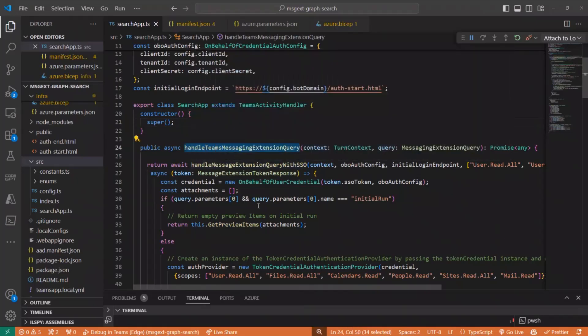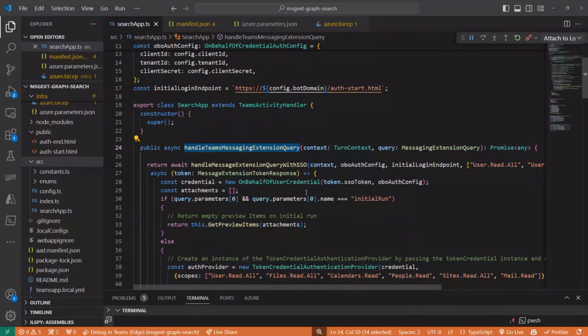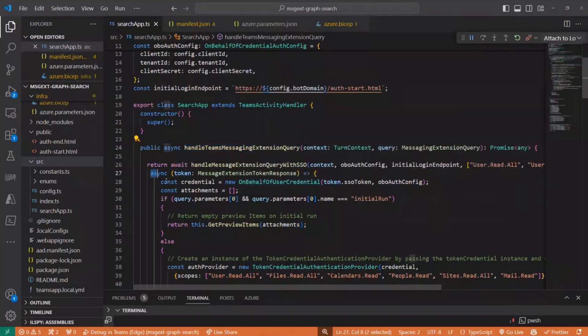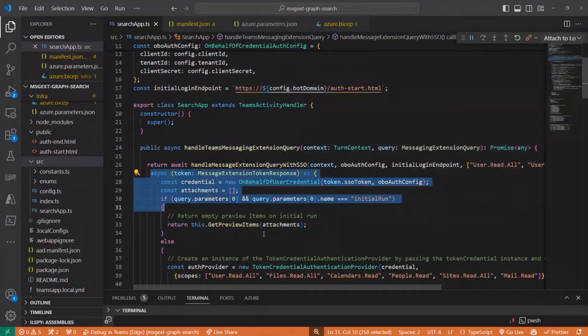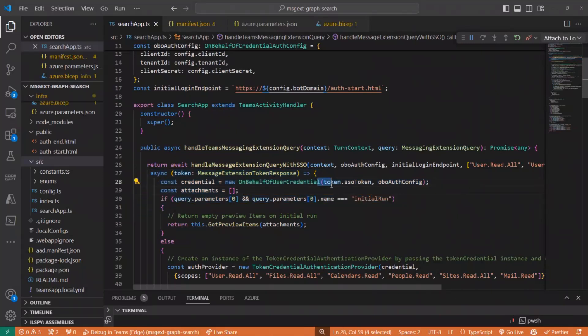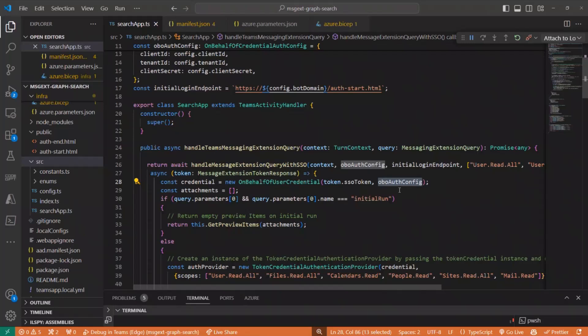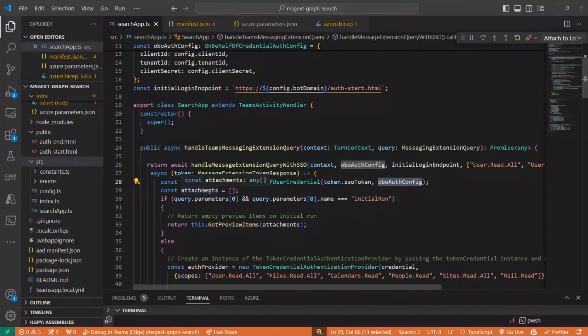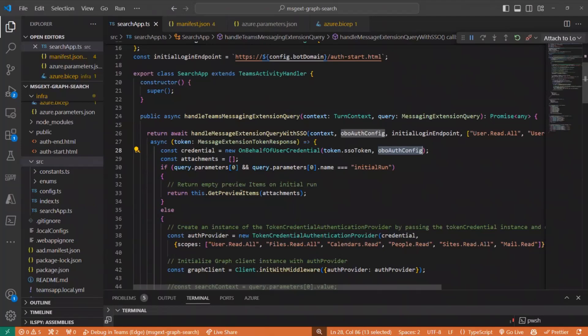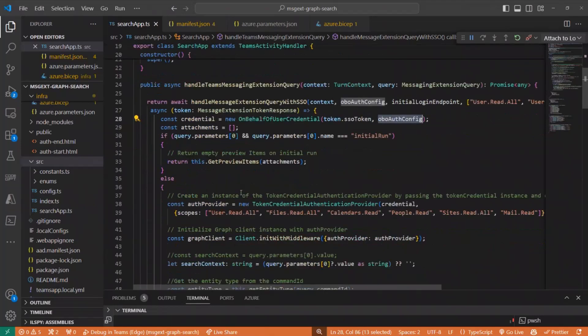And here in this function, handle the message extension query with SSO. So it's being called with several parameters, including the callback that handles the response. The callback function begins by creating a new on behalf of user credential object by passing the token and the object that we defined previously that holds all our intra-app variables.